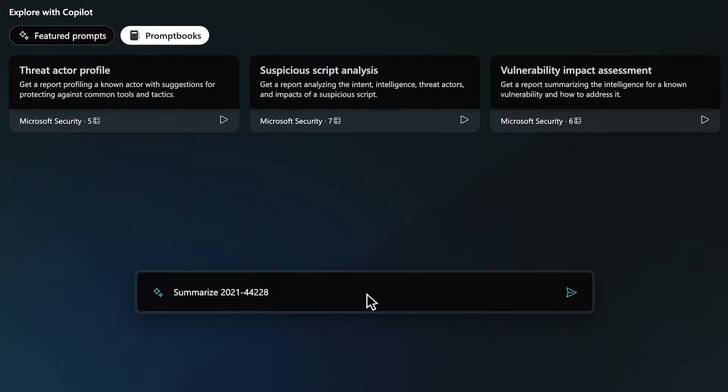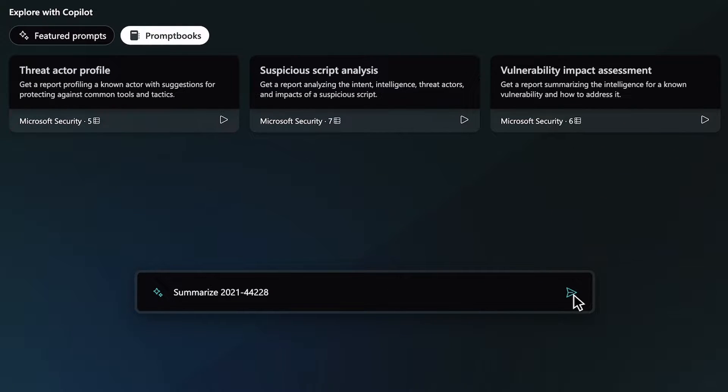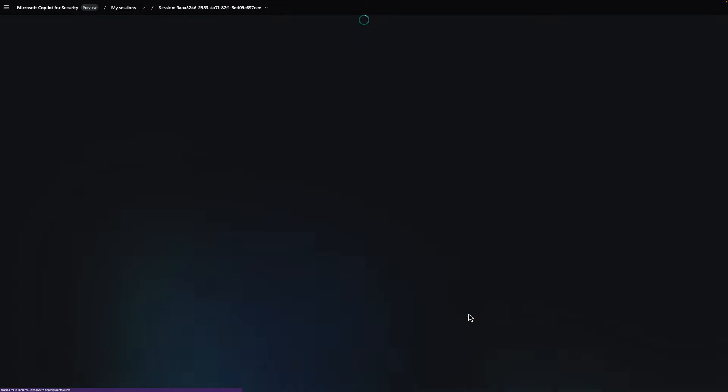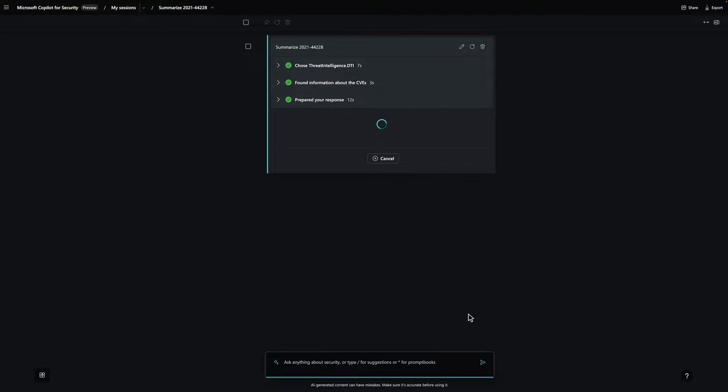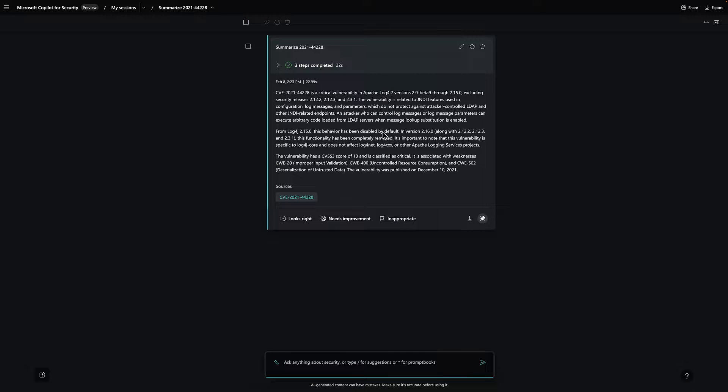Let's ask Copilot to summarize a CVE to get more information about it. This could be a CVE that is newly disclosed or one that has resurfaced, possibly due to recent exploitation by a threat actor.